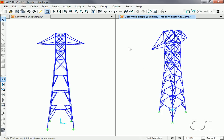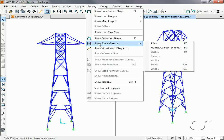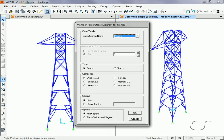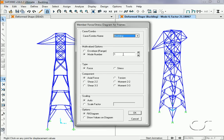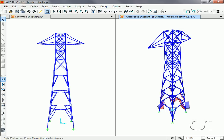We can also display the relative forces in the members for each buckling mode. Selecting the first buckling mode and the axial force component, we see the deformations in the first buckling mode are primarily isolated at the bottom of the tower. As we go to the higher modes, we see that different regions of the tower are involved in the buckling.